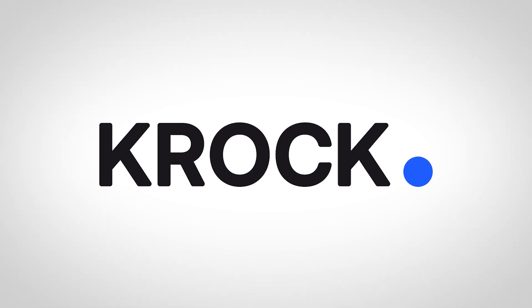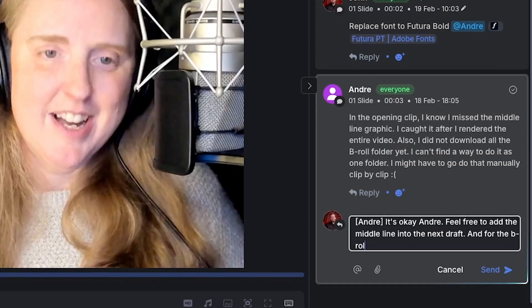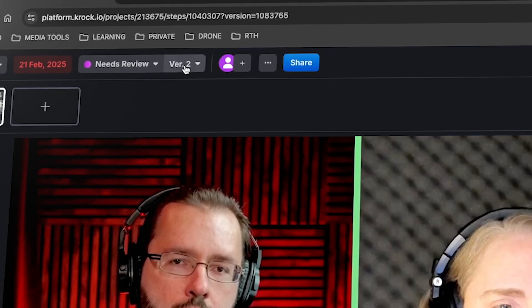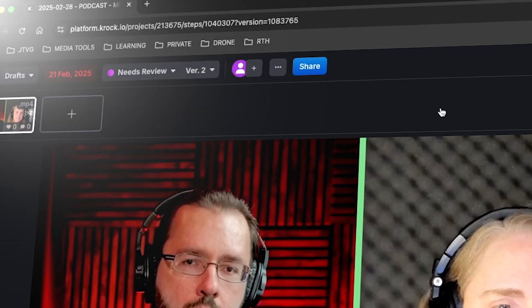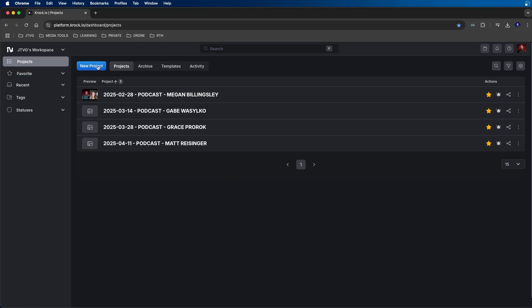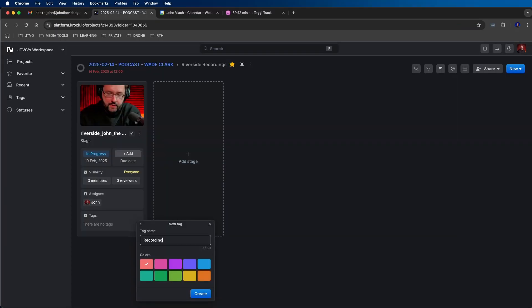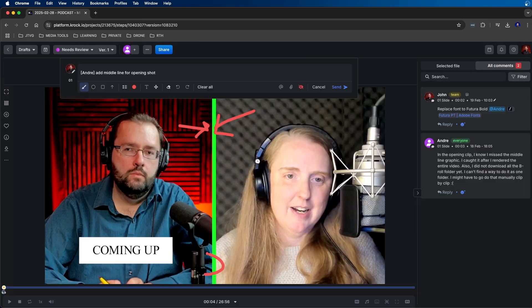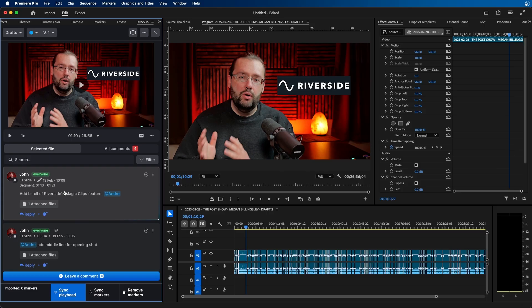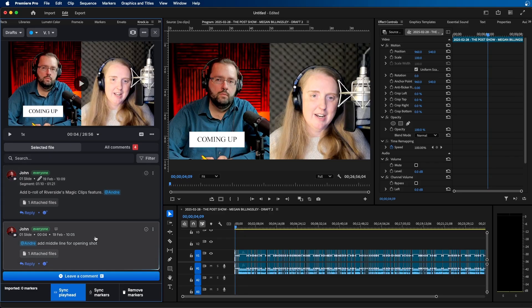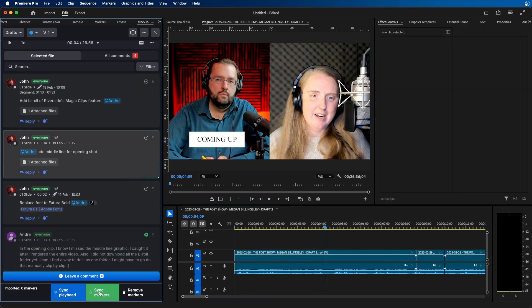Special thanks to Kroc for sponsoring today's video. In this video, I'm going to show you a pretty cool video collaboration tool I've been using for my podcast. This tool allows me to collaborate with my video editor and to organize and keep track of my projects. I'm going to show you how to use the tool online, how to create projects, different tags, and organize your workflow, including the storyboard feature, the review tools, and the Premiere Pro integration.